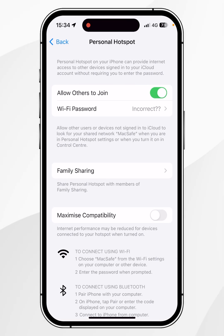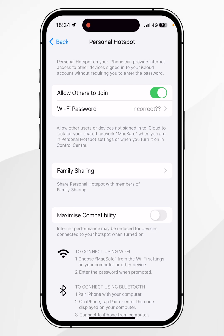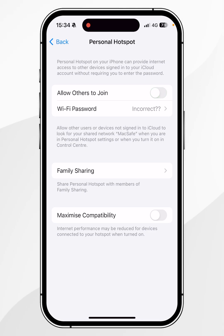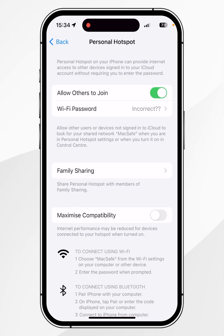To double check this has worked, you should see the name of your iPhone in quotes — in this case it says MagSafe. If this hasn't updated on other people's devices, simply turn off your hotspot and turn it back on again. If it is still not working, you may need to restart your iPhone for this to update.